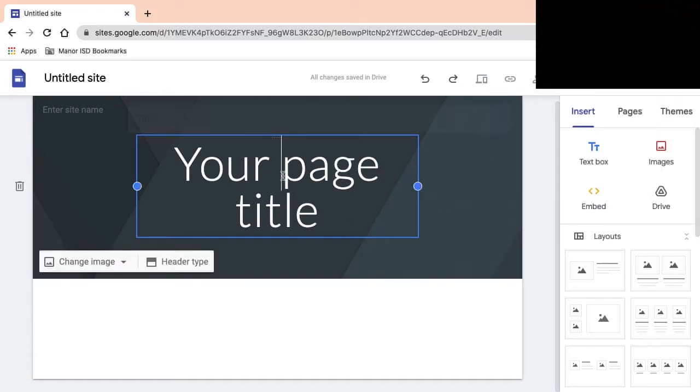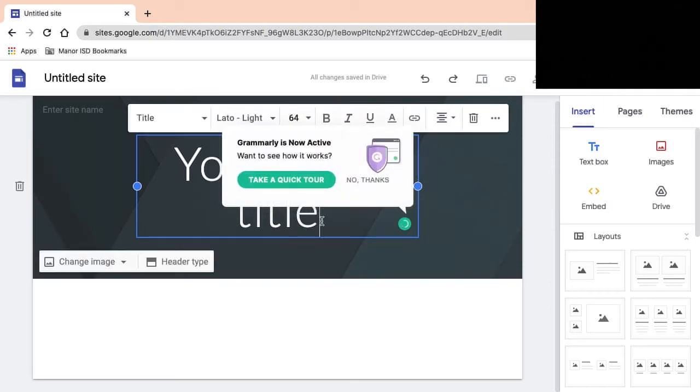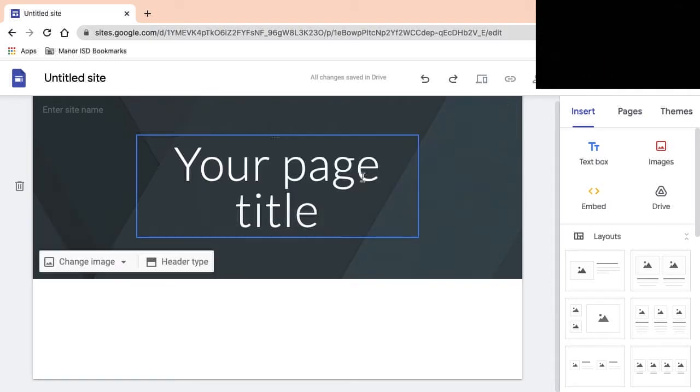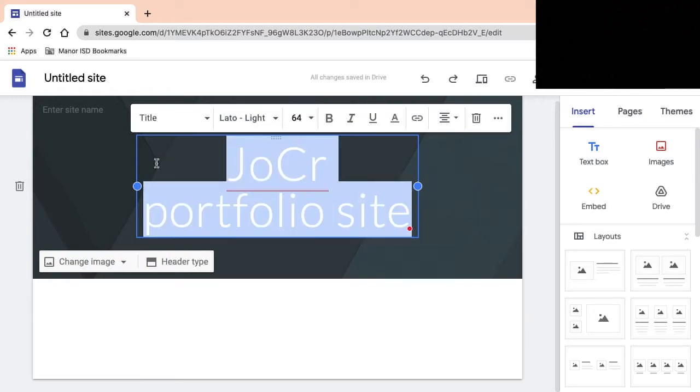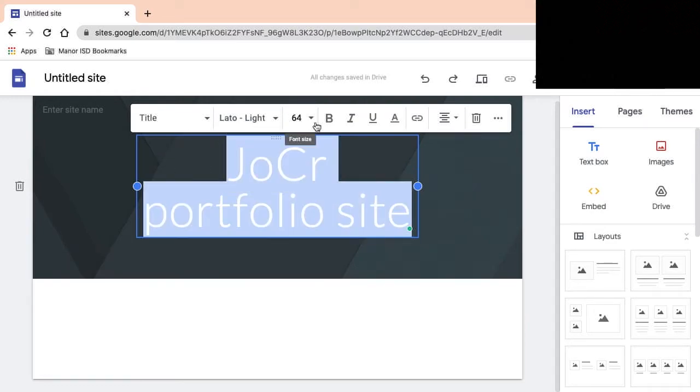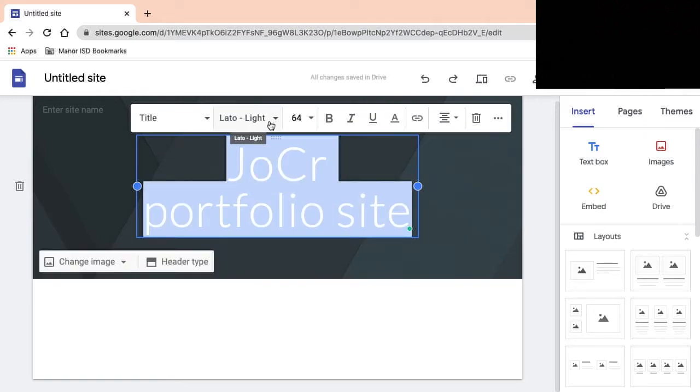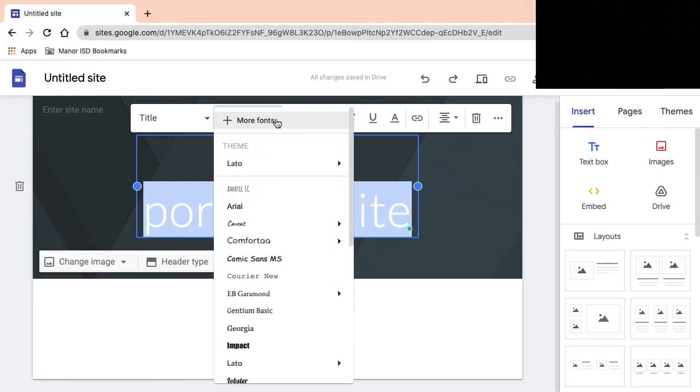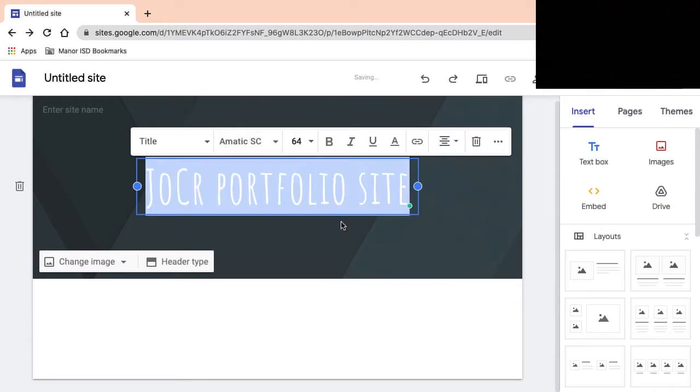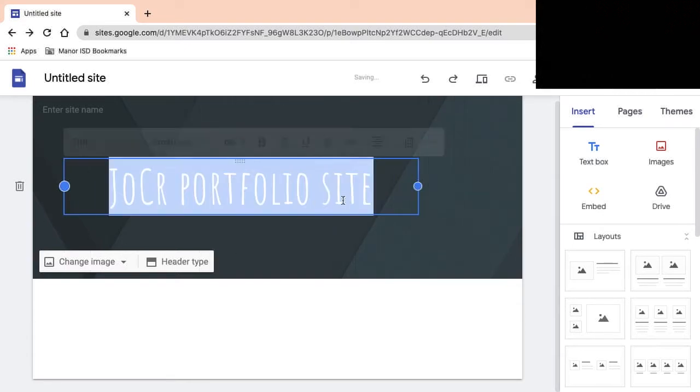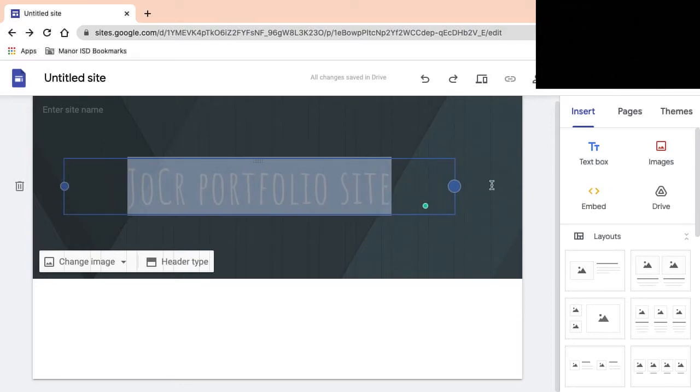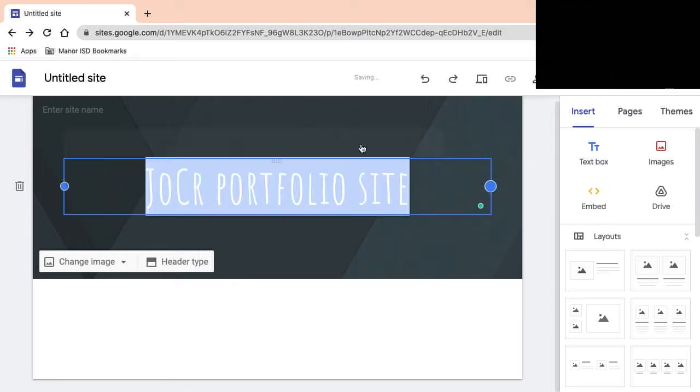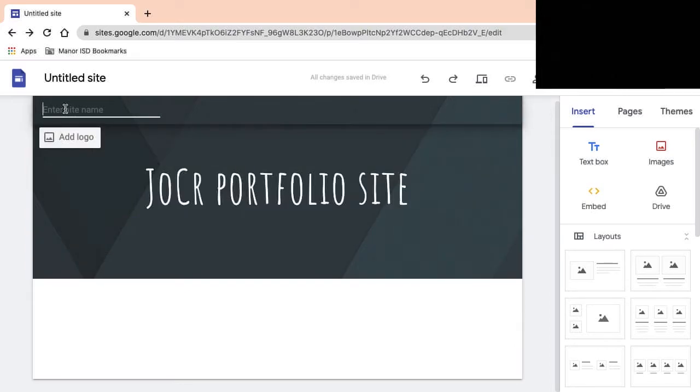So this is what I'm looking at here. I usually change the default font because I want this to be more original. Enter site name, this is Joe.